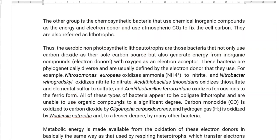The other group of autotrophic bacteria is chemosynthetic bacteria, which uses chemical inorganic compounds as an energy source and electron donor. They are also capable of fixing atmospheric carbon dioxide into cell carbon. Technically, this group of organisms is referred to as lithotrophs, meaning energy is obtained from inorganic compounds. The previous group, which obtains energy from sunlight, is referred to as phototrophs.